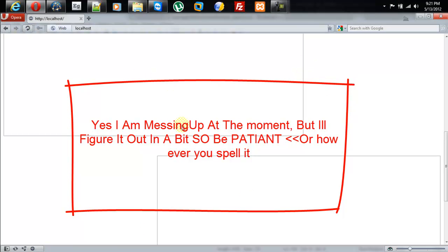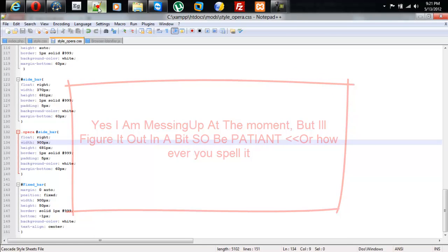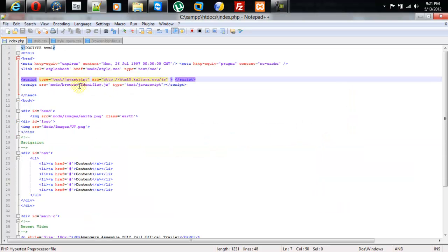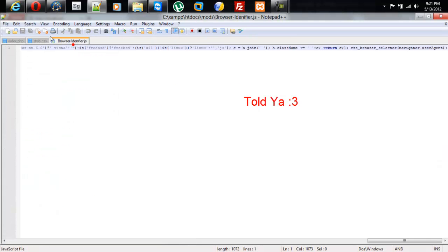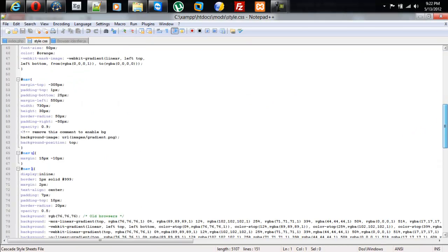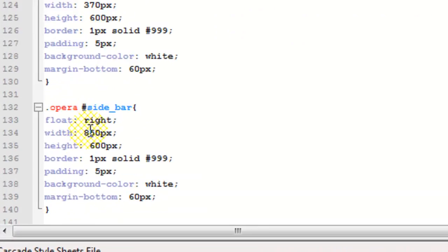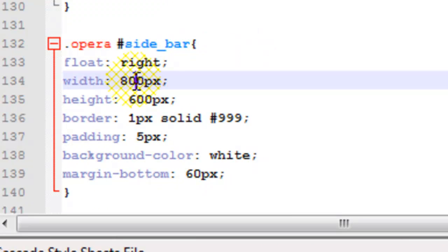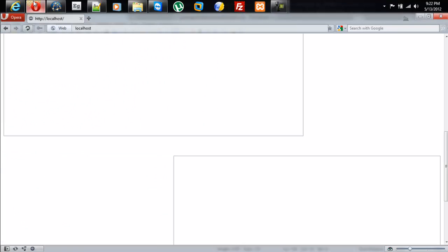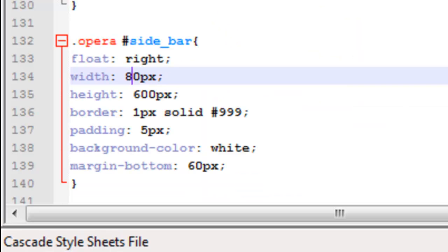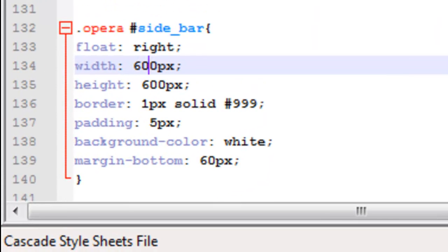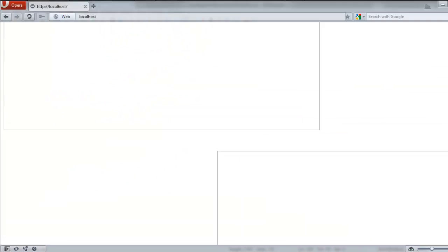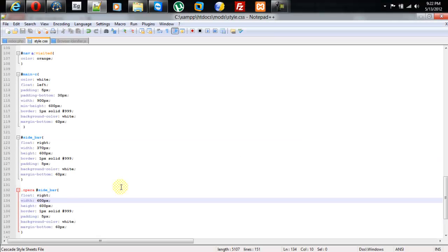I'll go ahead and refresh it. I set it to 800 pixels and it refreshes and changes the width. I set it to 700 pixels, refresh it and it changes the width. I set it to 600 pixels, refresh it and it changes the width. And so on and so forth.